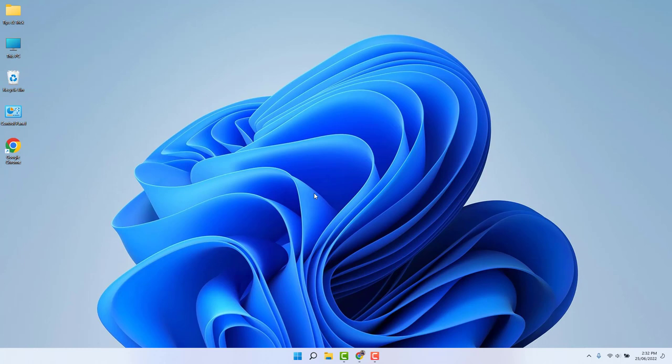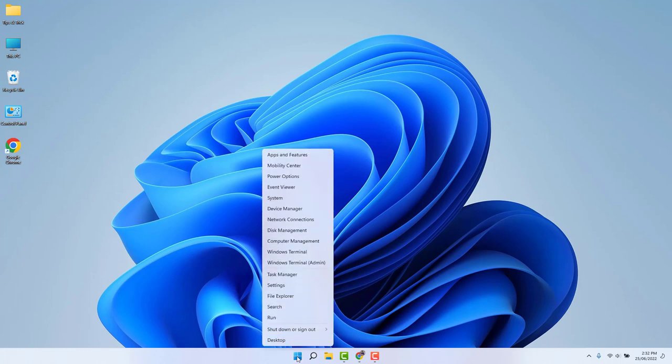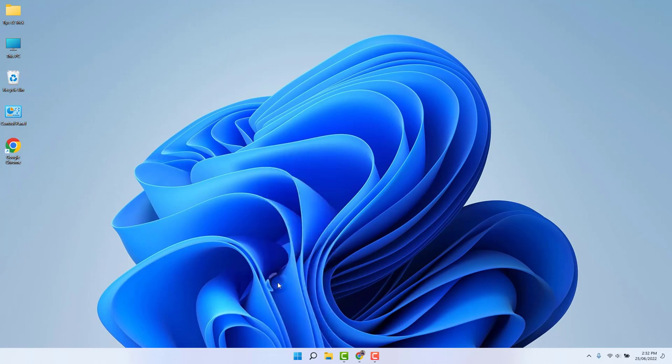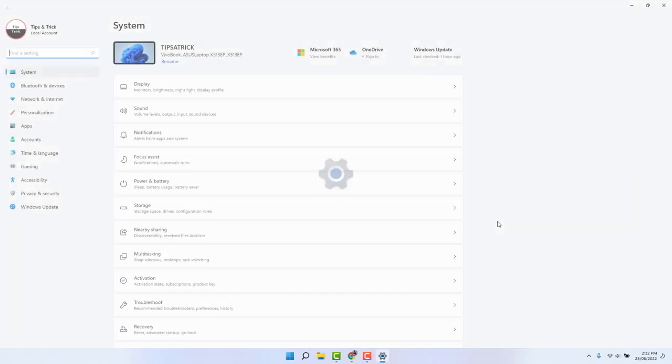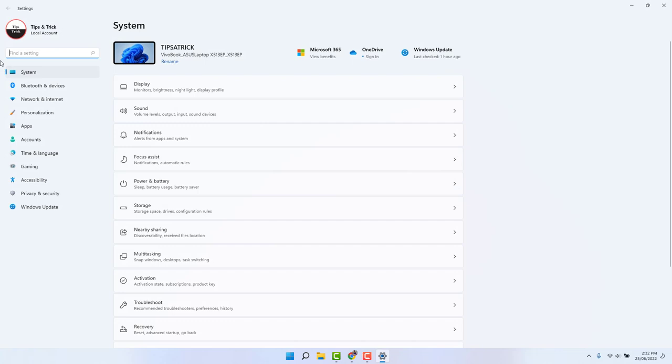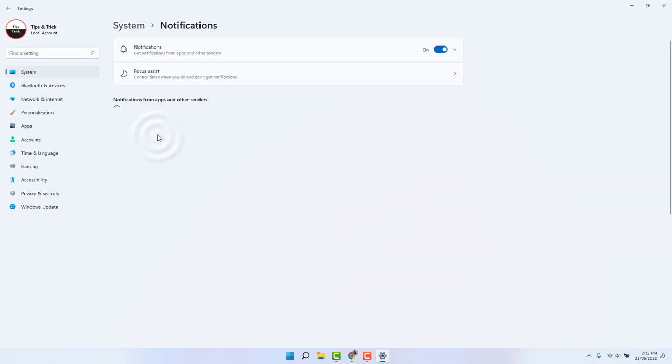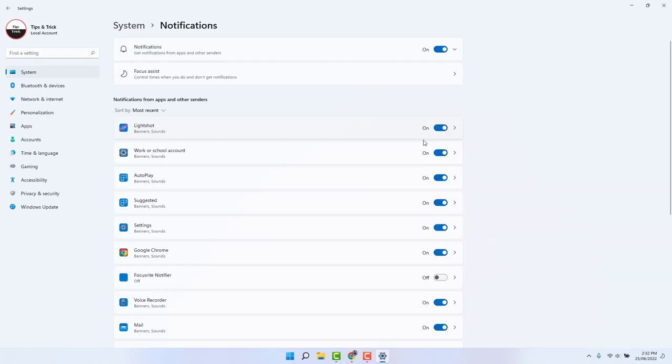You can completely turn off notifications or you can turn off notifications for particular apps. In order to turn off notifications, you need to go into the Windows 11 Start menu, right-click on it, and then click Settings. After clicking Settings, it will directly take you to the System section. On the right side, you're going to find something that says Notifications.